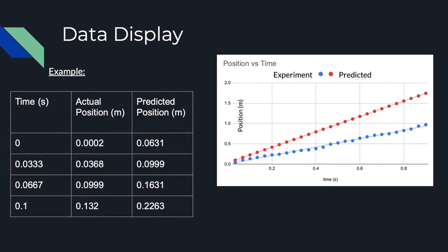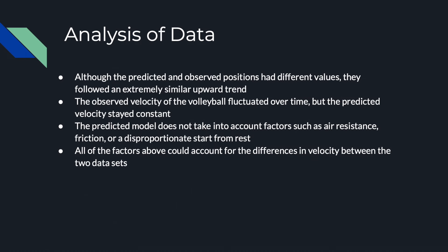Here is an example of my data. Although the predicted and observed positions had different values, they followed an extremely similar upward sloping trend. The observed velocity of the volleyball fluctuated over time, but the predicted velocity stayed constant.